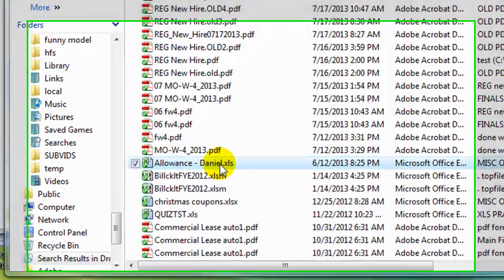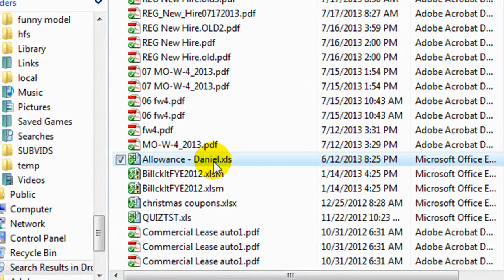Hey everybody, this is Dan Strong with Excel VBA is Fun. Today I wanted to show you kind of an old workbook that I made a year or two ago — revisiting that. It is an allowance tracker. You can use it for your kids if you want them to start being more responsible for their money, or you can use it for yourself if you give yourself an allotted amount of spending money every week.